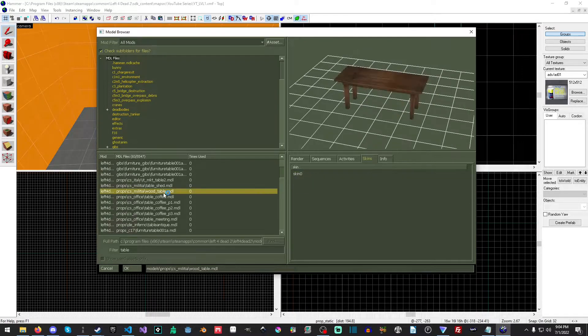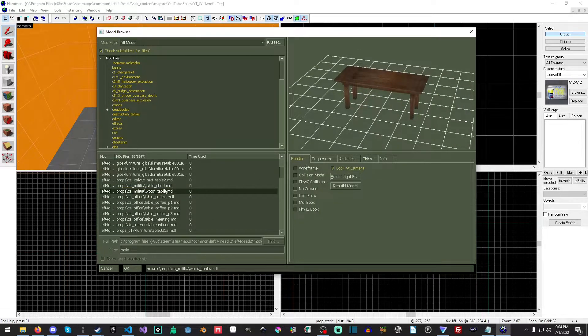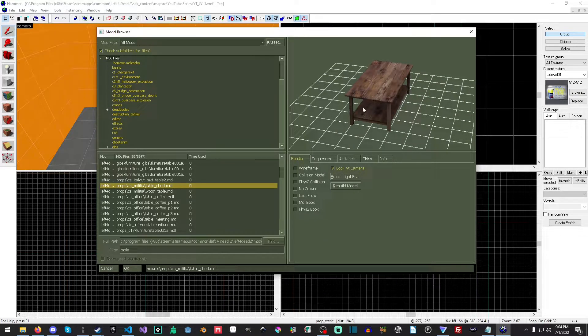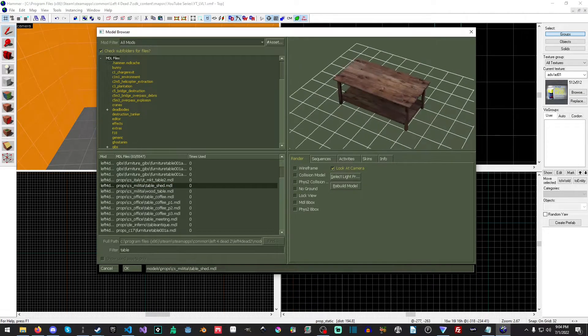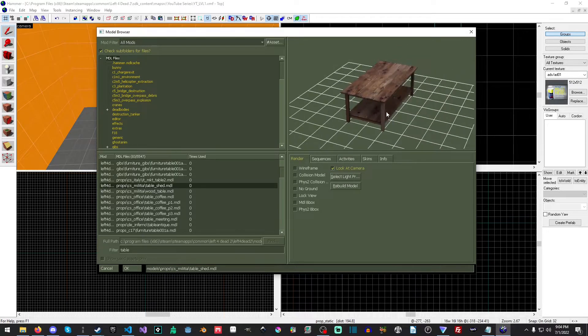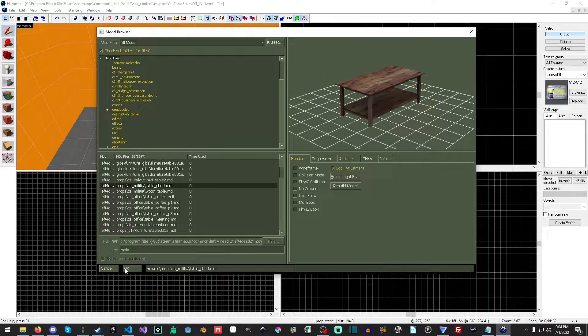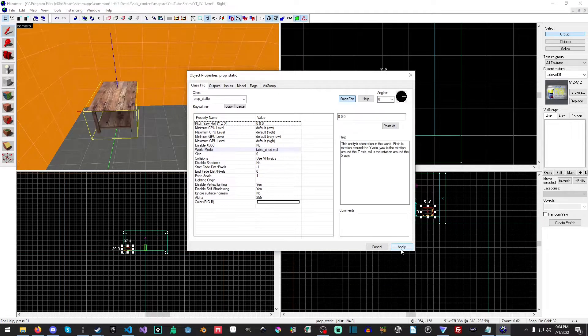But we're going to stick with the table shed. There we go. And you can rotate by just holding left click and you can look at the model. And yes, it really is that slow. And I have no idea why. And we'll just hit OK. And then we'll hit apply.